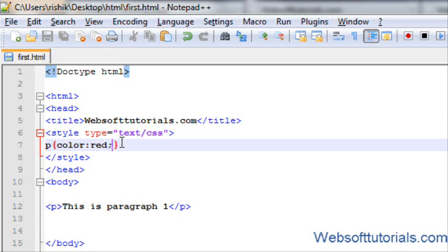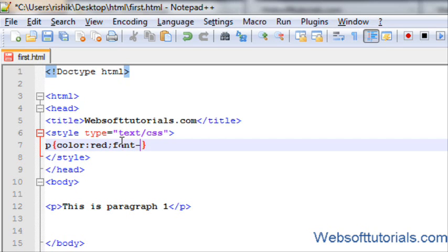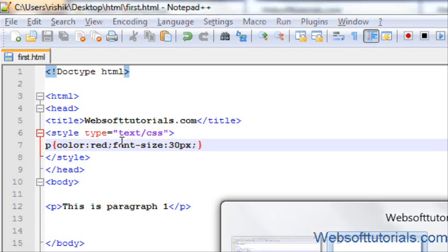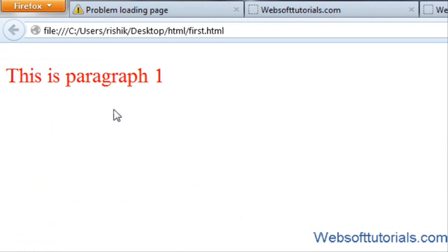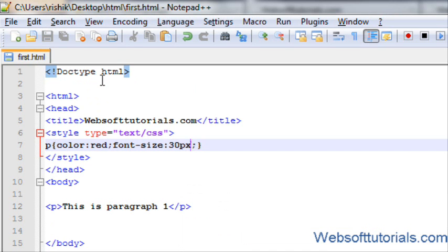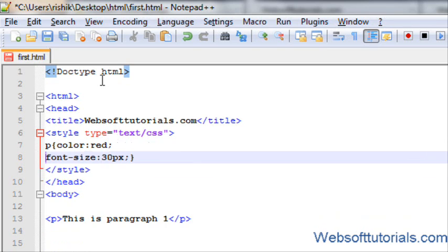In the same way, after semicolon, we are going to enter font-size equal to 30 pixels. If I'll refresh it, now the font-size is 30 pixels. We can also write in after semicolon in the next line. So, the third way is to include external CSS file.